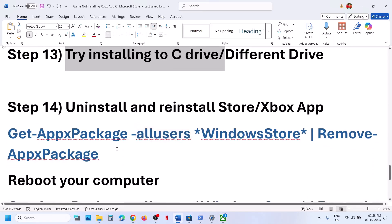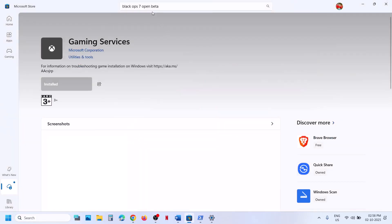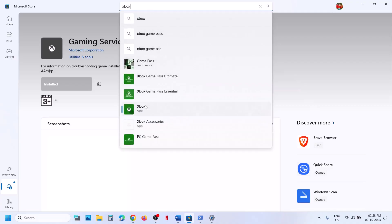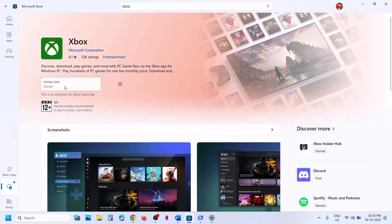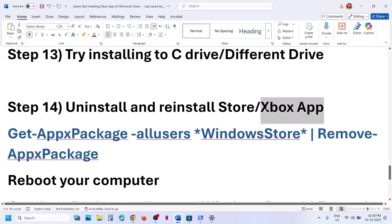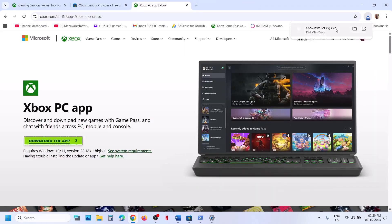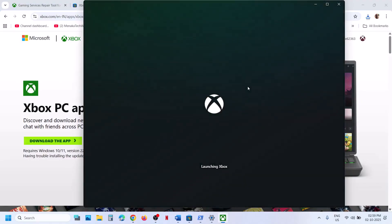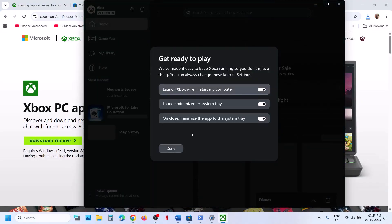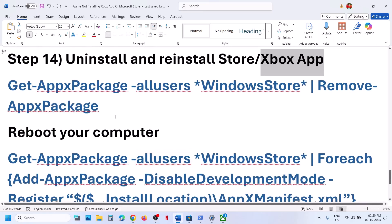If still not working, uninstall and reinstall Xbox app. Type Xbox app in the Windows search box, click on Xbox app, click uninstall, and then uninstall. Once uninstalled, go to Microsoft Store, search for Xbox app, and try to install it. If you have trouble installing Xbox app from the Store, go to the official Microsoft website, click download the app, run the exe file, and install it. Then launch Xbox app and try to install the game.